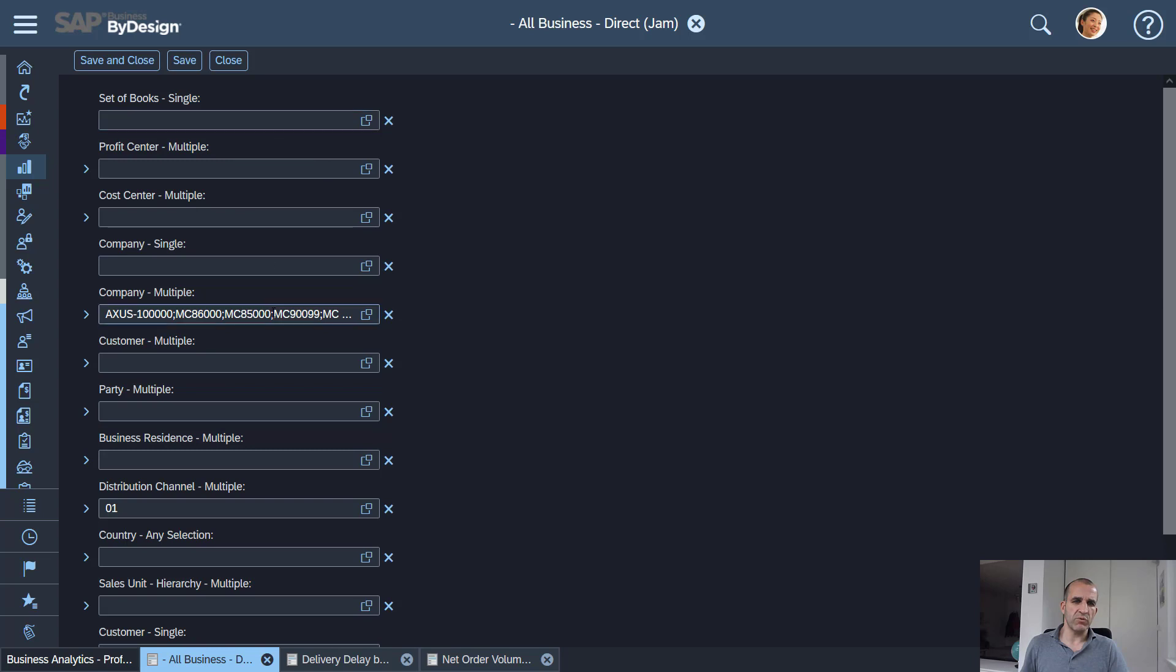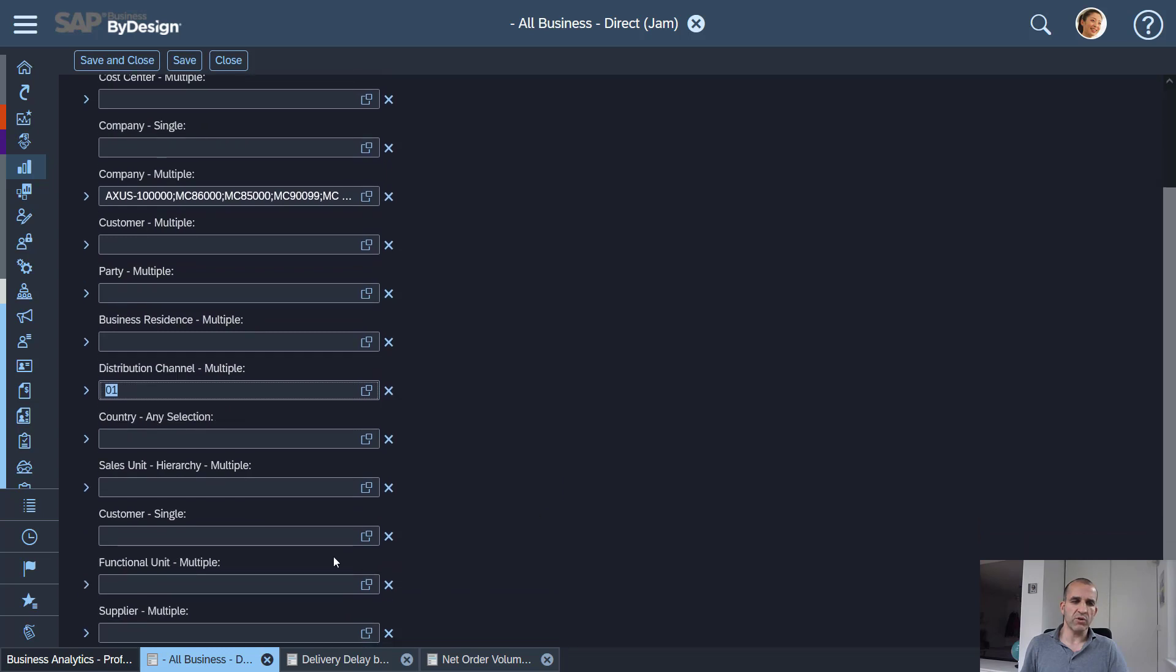I have here a couple of characteristics which will all be used in my reports and you see it's a filtering for selected companies and for just the distribution channel one. Of course I could be adding way more and make this way more complex.